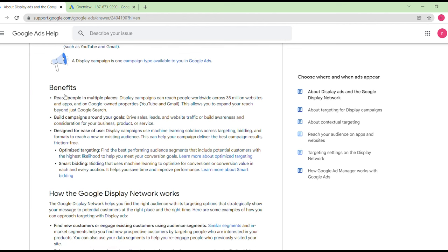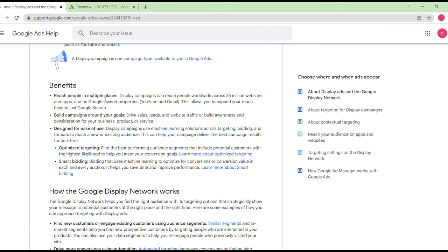The benefits of display campaigns include reaching people in multiple places — across 35 million websites, apps, and Google-owned properties like YouTube and Gmail. This lets you expand your reach beyond just Google Search. You can also build campaigns around your goals, and display campaigns use machine learning across targeting, bidding, and formats to reach new or existing audiences.